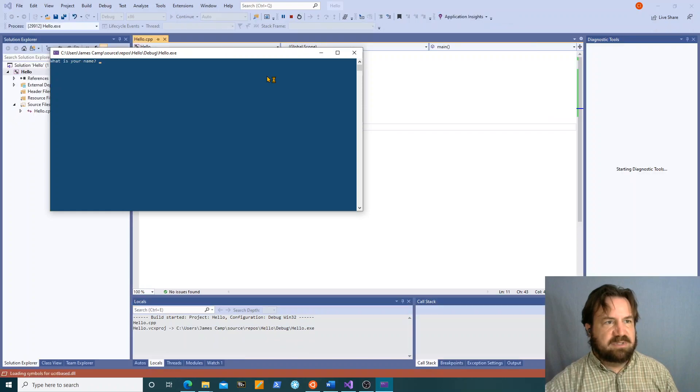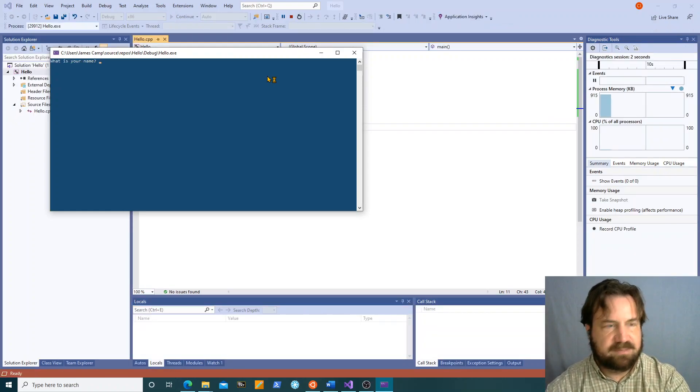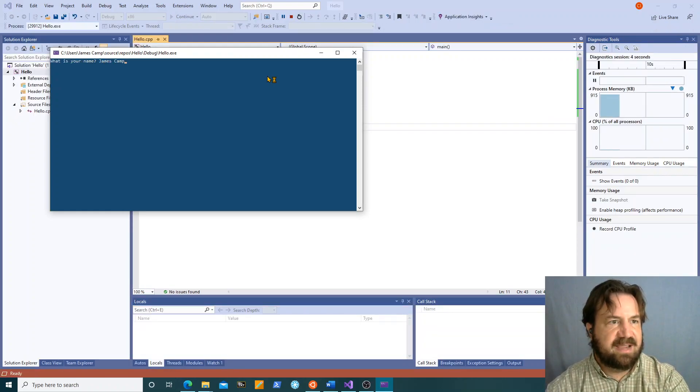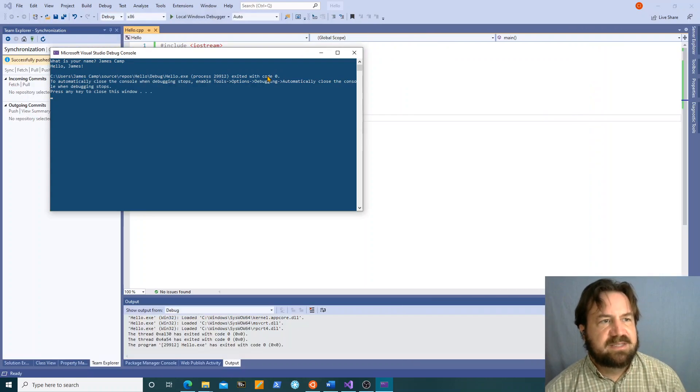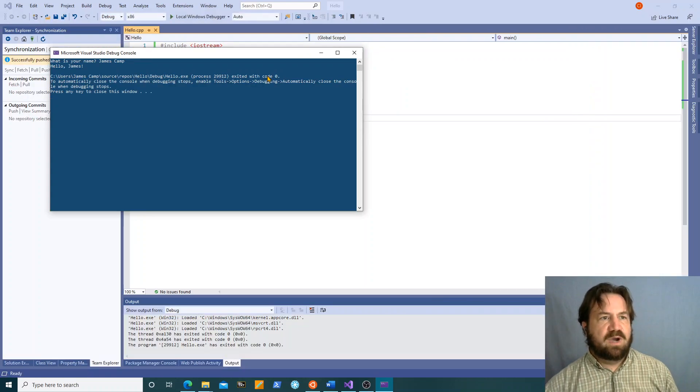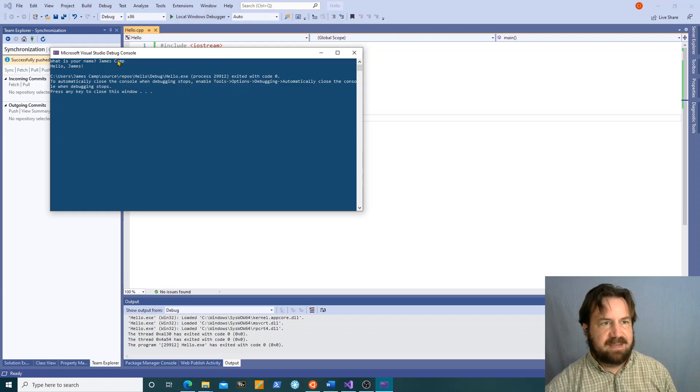It starts up a little terminal window. What is your name? James Camp. Hello James. Now why did it not say hello James Camp? That's the name I typed.